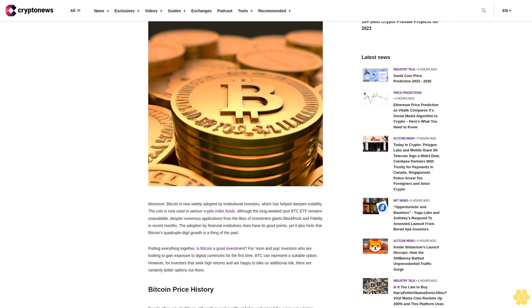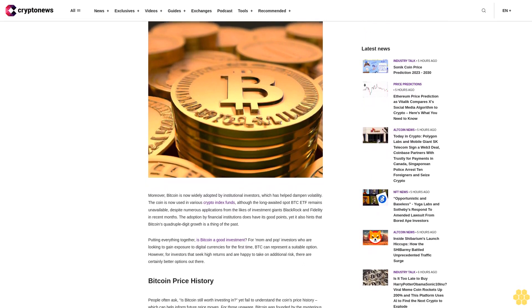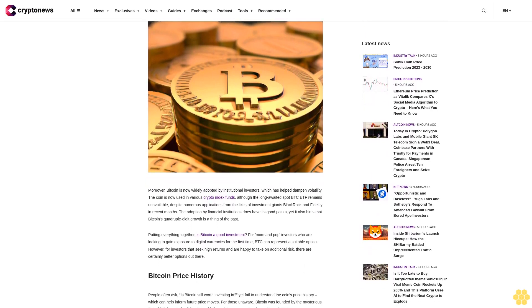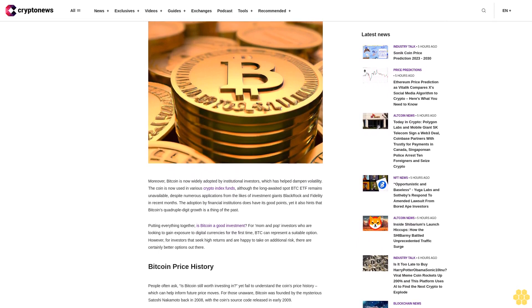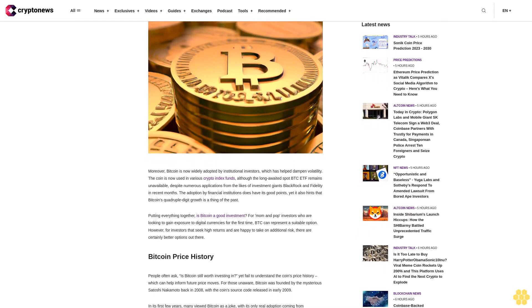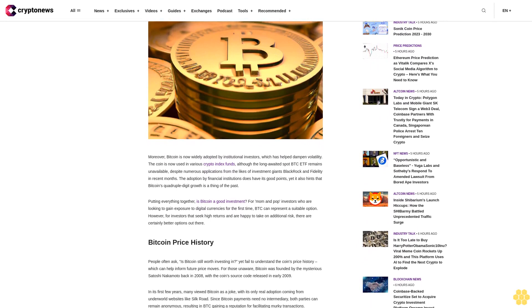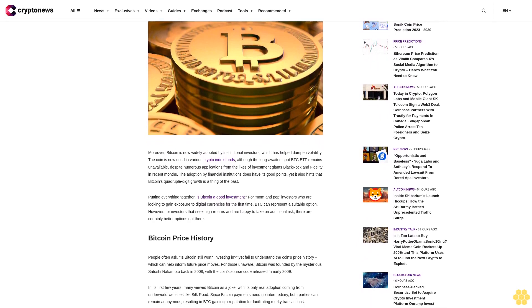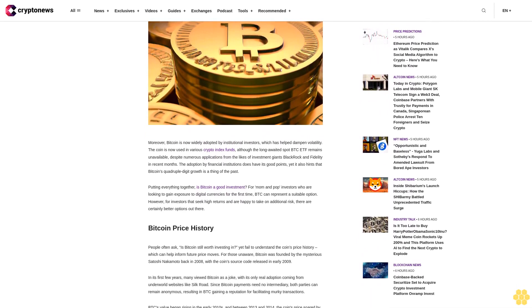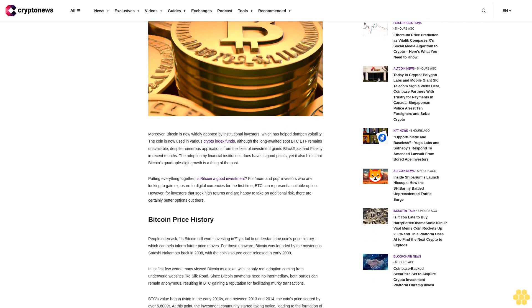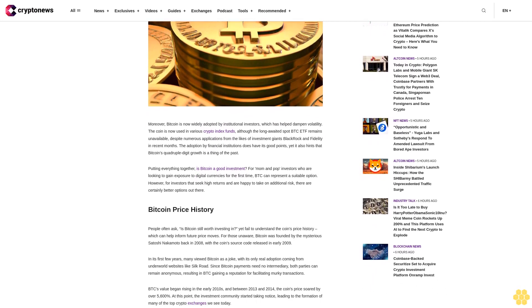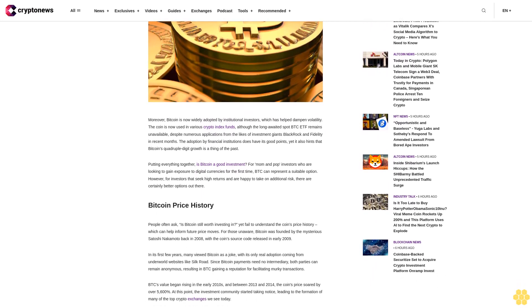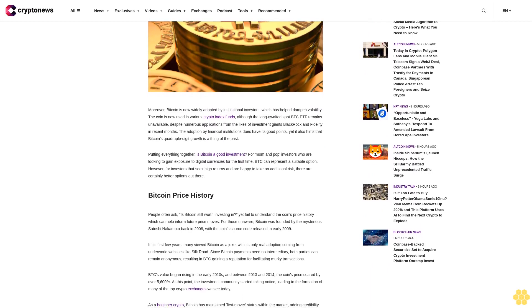In turn there's no huge rush for investors to purchase BTC. Moreover, Bitcoin is now widely adopted by institutional investors which has helped dampen volatility. The coin is now used in various crypto index funds. Although the long-awaited spot BTC ETF remains unavailable despite numerous applications from the likes of investment giants BlackRock and Fidelity in recent months.